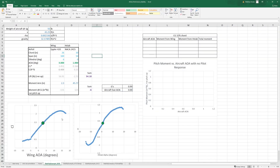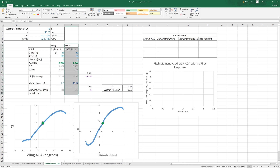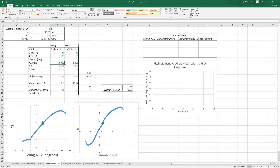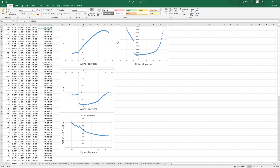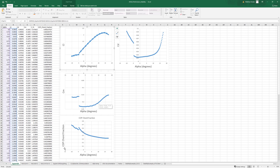We have this sheet here where these constants up here are constant inputs — so we're designing for a given airspeed, total weight, density, and gravity. This covers the wing and the H-stab, so the chord, span, and dihedral are not changing. This is just an interpolation of the airfoil data from the other sheet — the coefficient of lift and data like that.